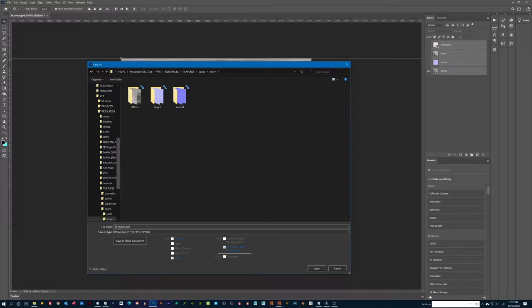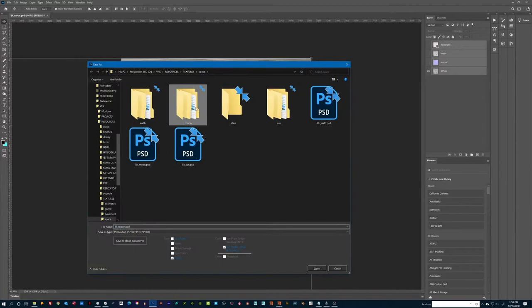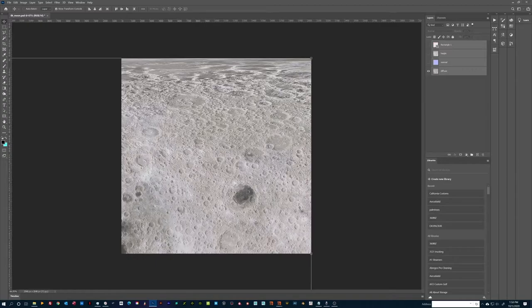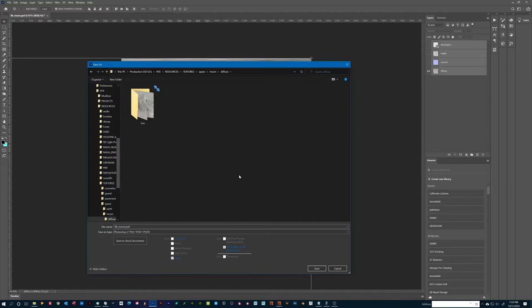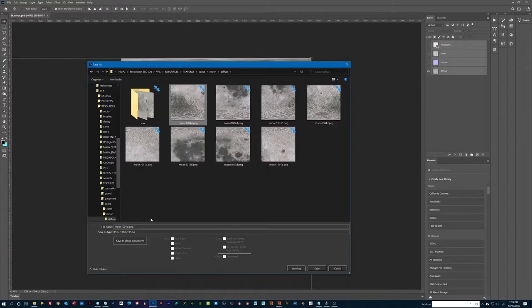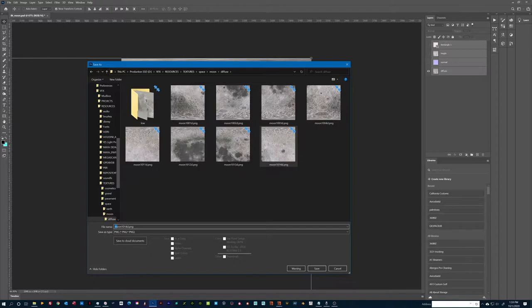Next, let's save that tile as PNG in a diffuse folder by naming the tile moon1001d.png. The file name contains three important pieces of information: the name of the texture file, moon; the UDIM tile number for the first tile, 1001; and the type of map we want to generate, which is d for diffuse.